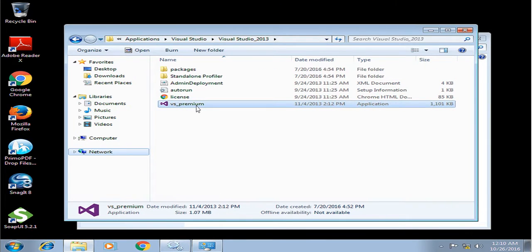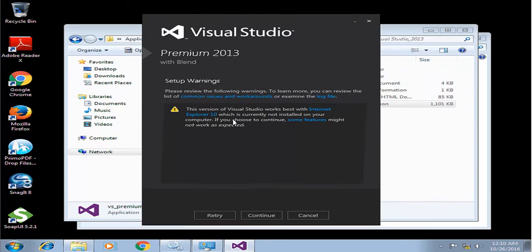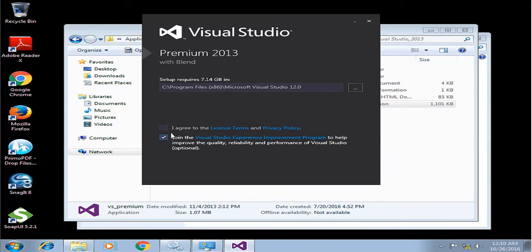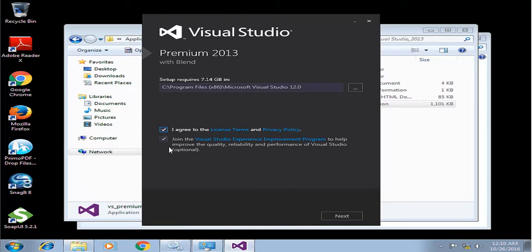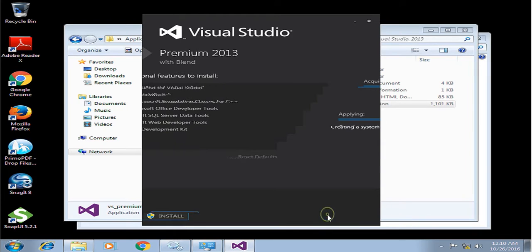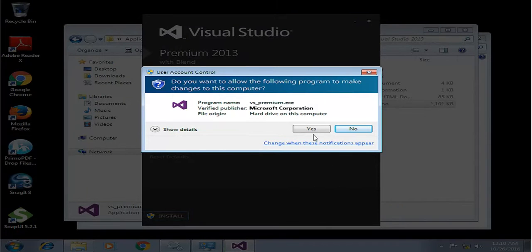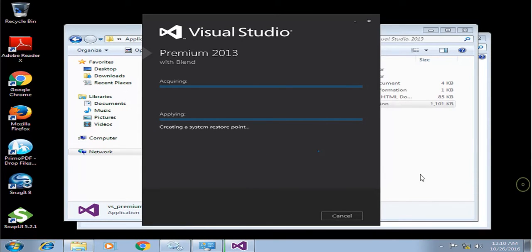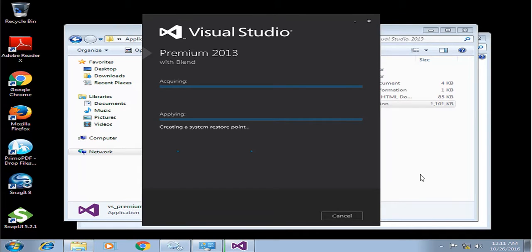And then start the installation again. Continue. Agree. Next. Install. Yes. Now let's start installing.